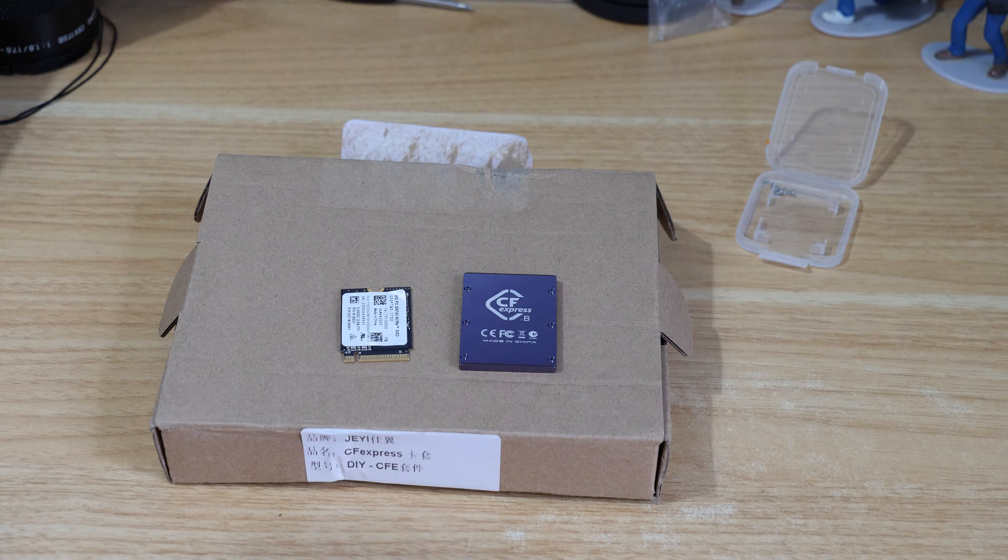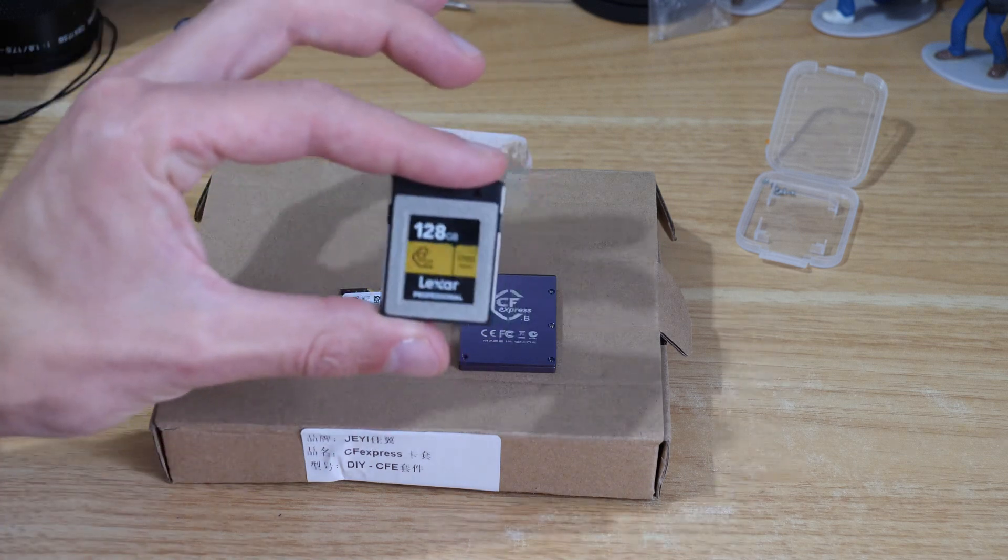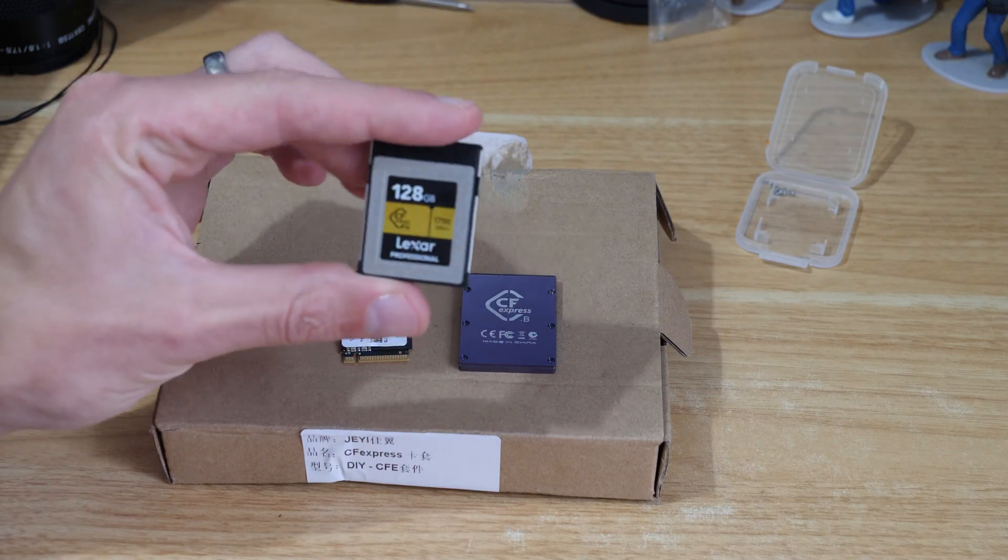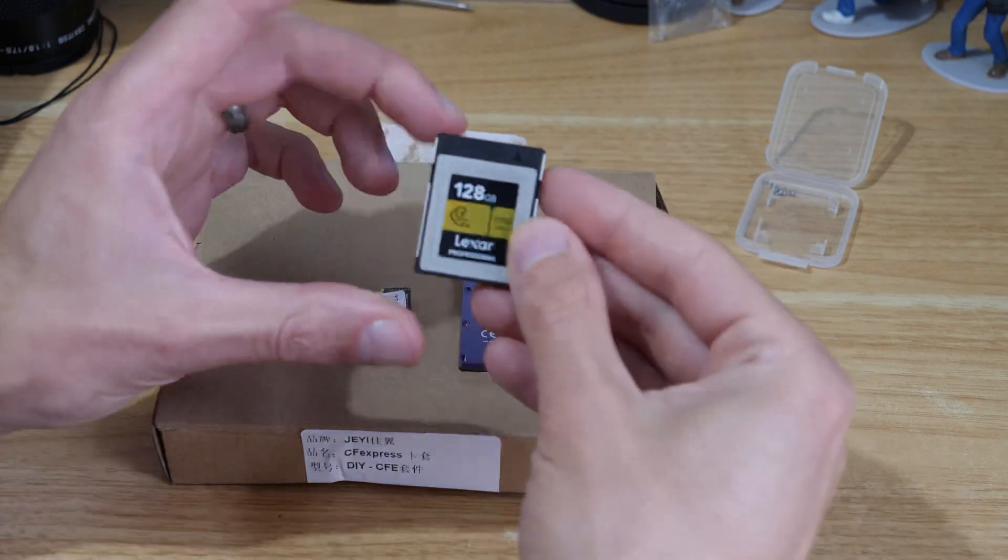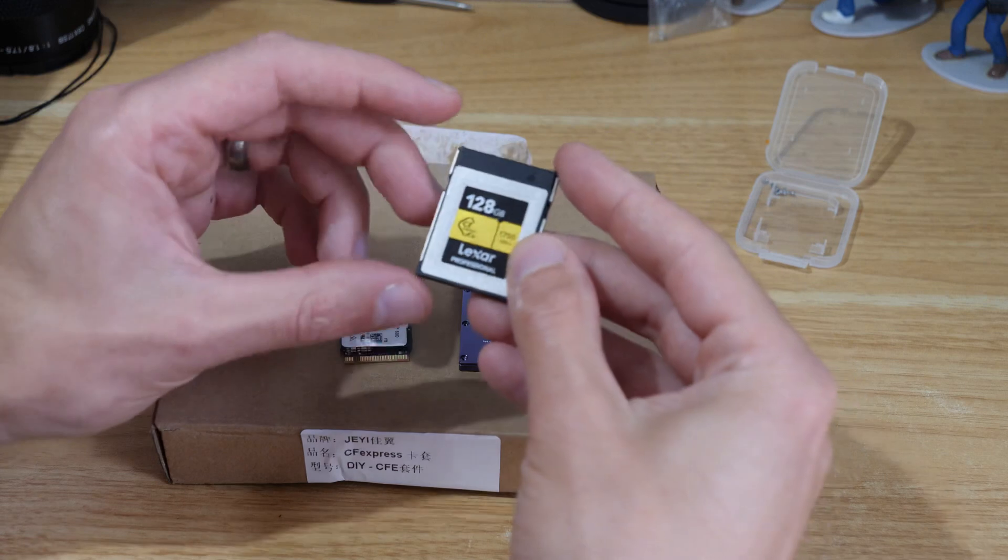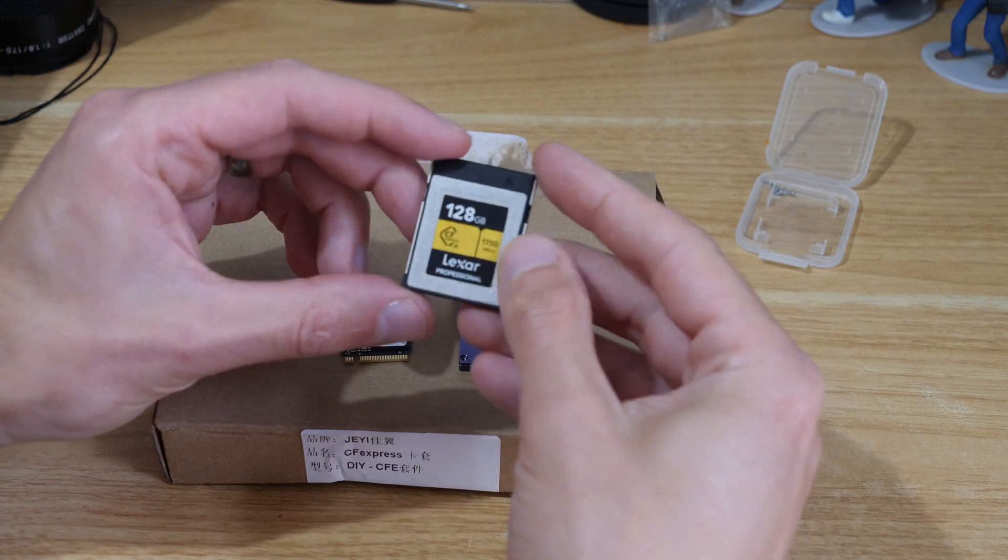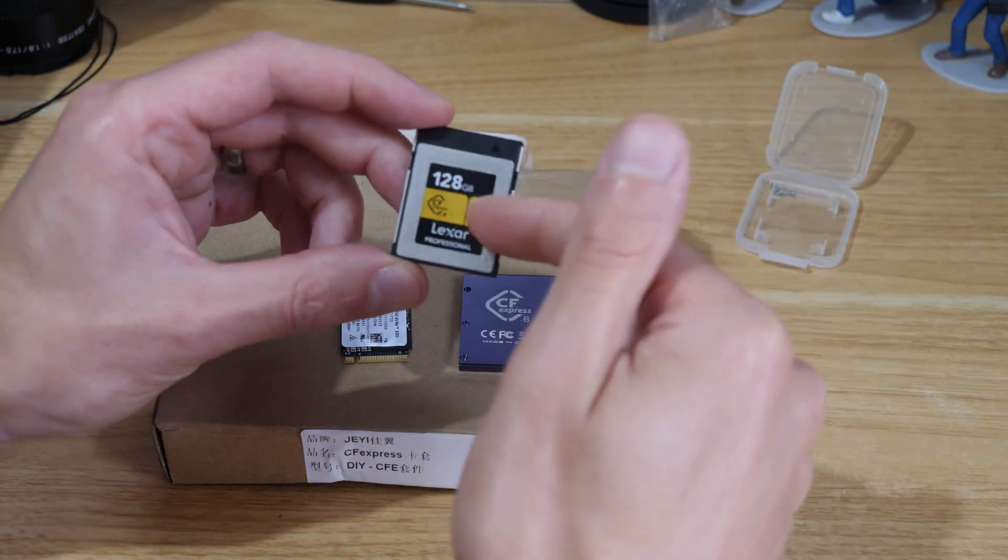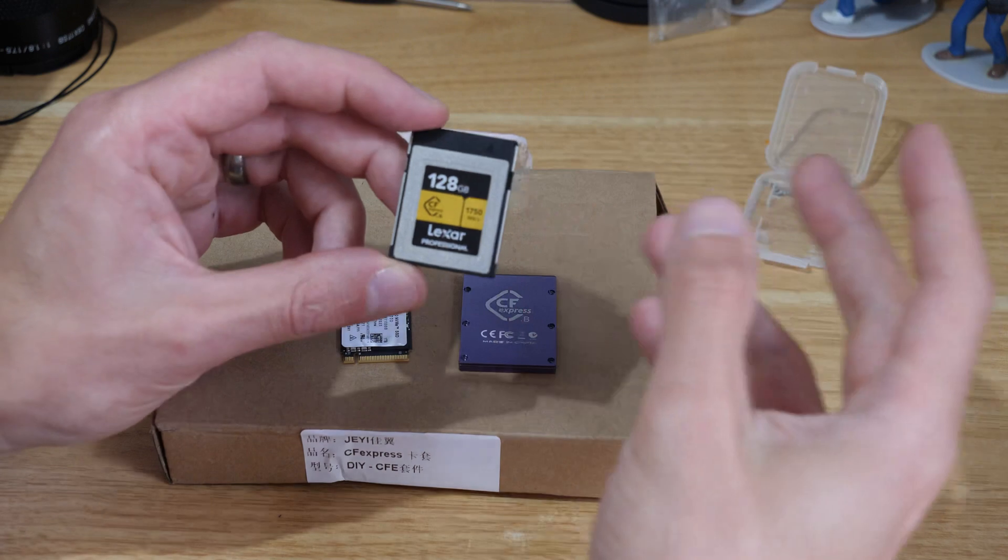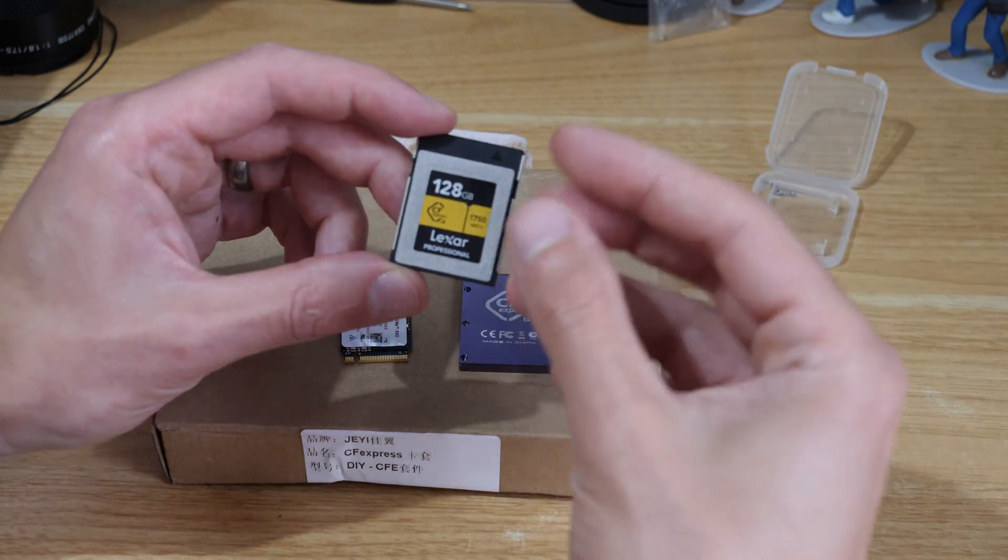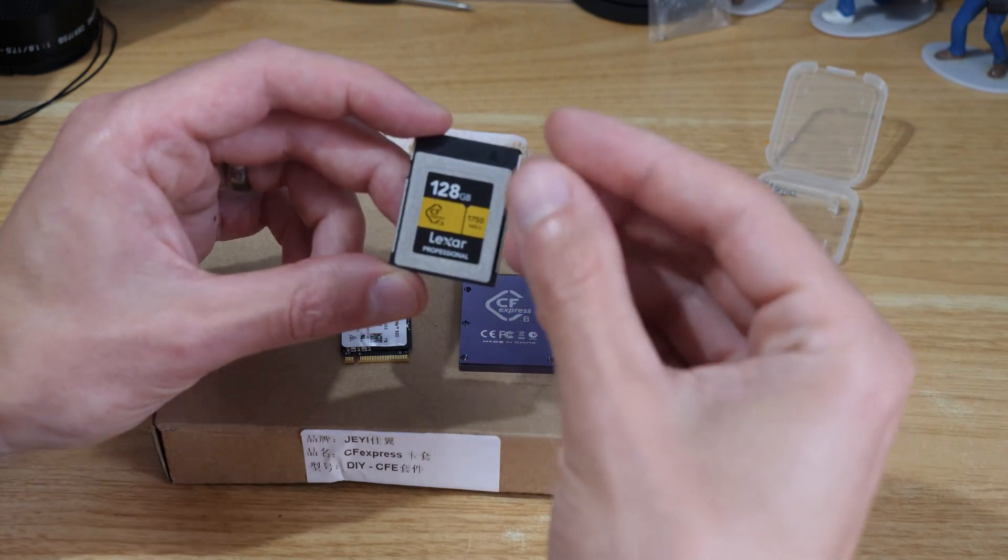In this video we're going to look at how we can make our own CF Express card. The reason I'm doing this is because I'm using the GH6 and it's got CF Express type B, which is a really great format but one of the issues is that the cards are very expensive.